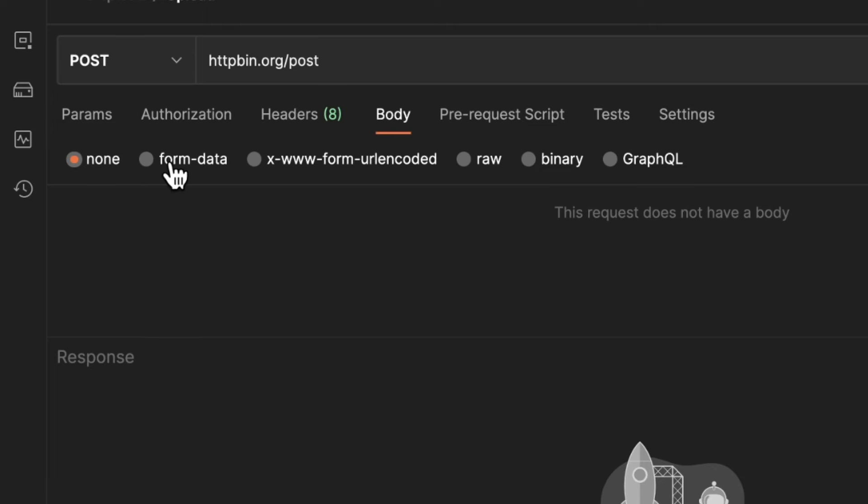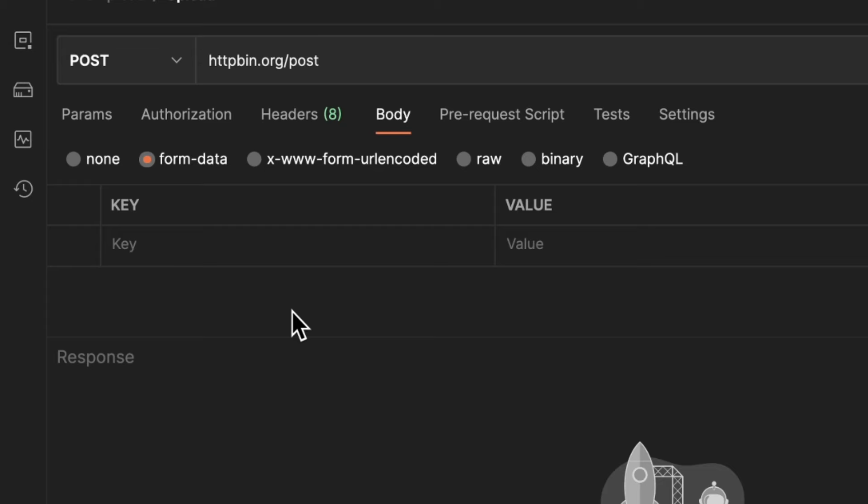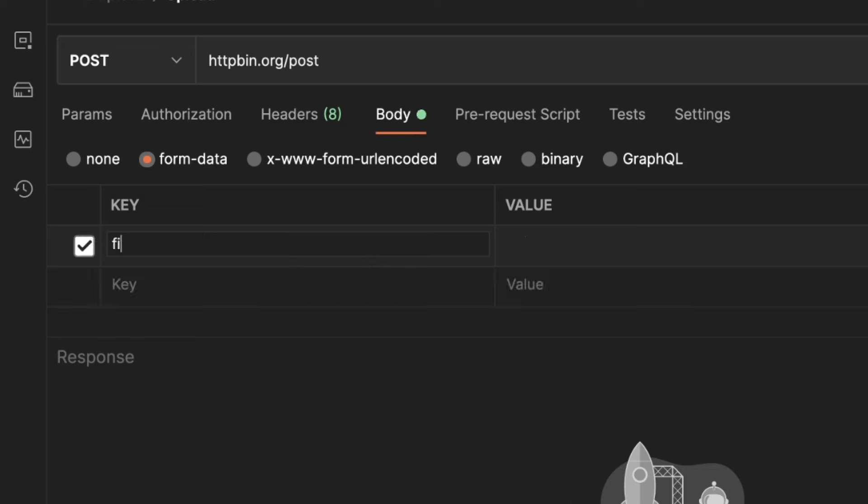I'm discussing in our tutorials very in-depth about uploading files and I will link you one of these tutorials in the notification bar. But essentially you have to know the key under which the API or the service is expecting your file. I'm going to just name it here fileName because this is just something random, but you need to check the documentation to see what's expected.